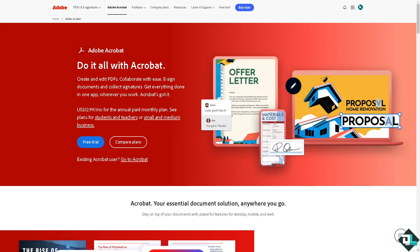From here you might want to reinstall Adobe Acrobat, especially if repair doesn't work. Uninstall the application, then download and reinstall the latest version from the Adobe website for the Adobe Acrobat online version.